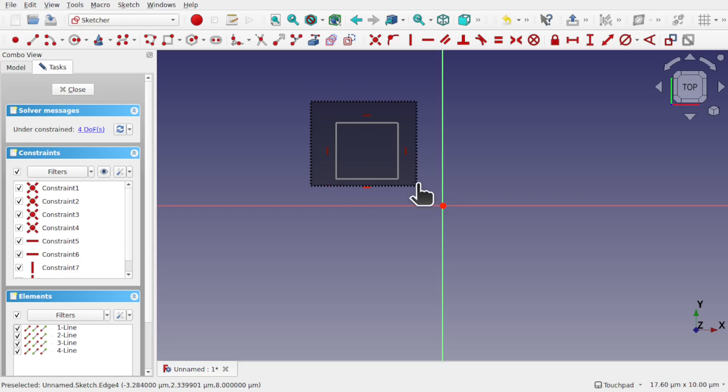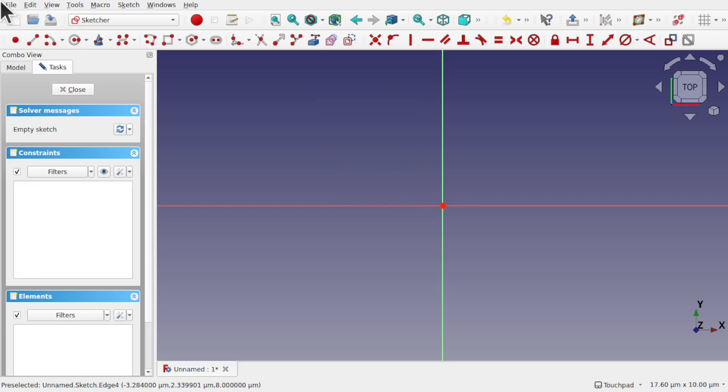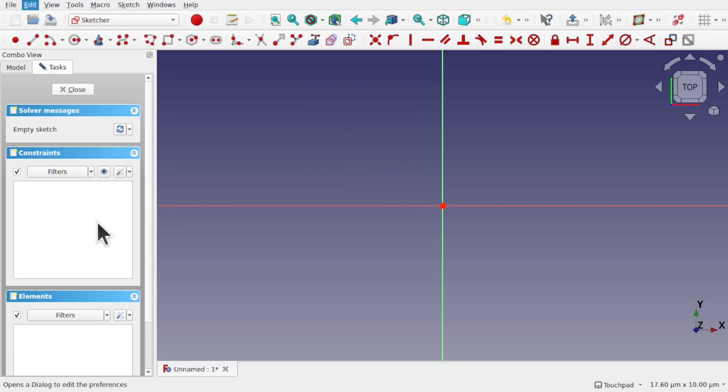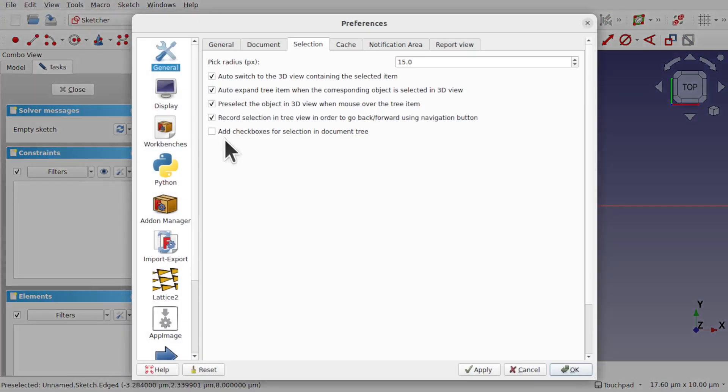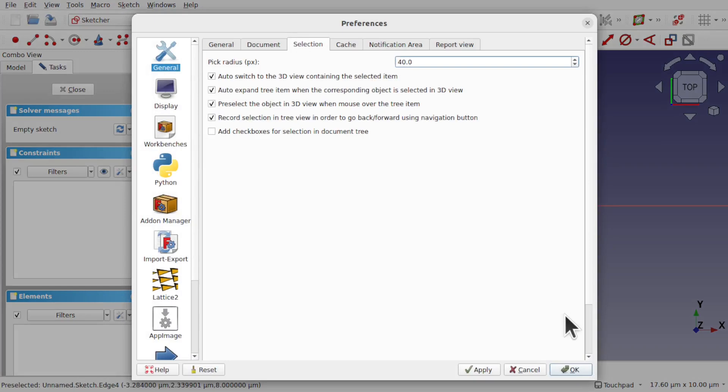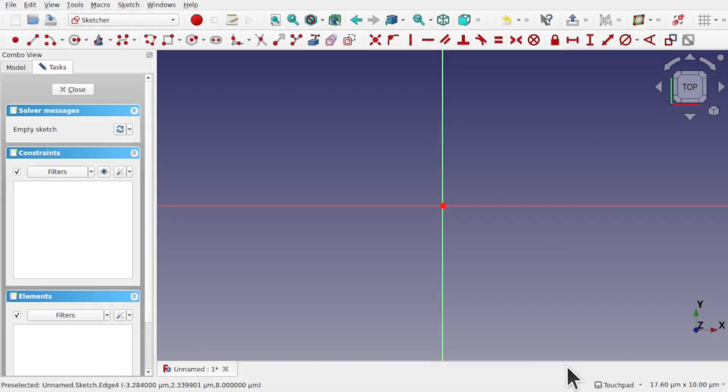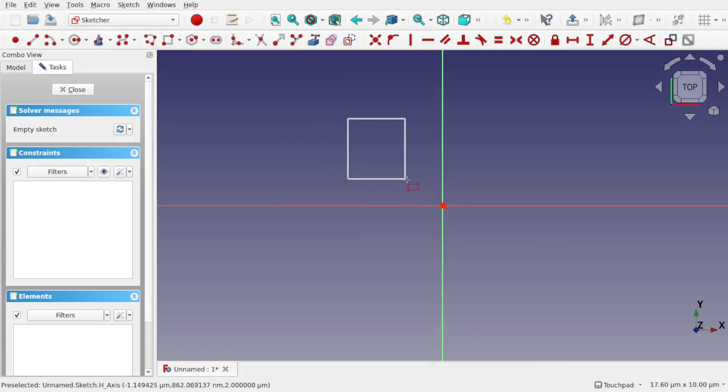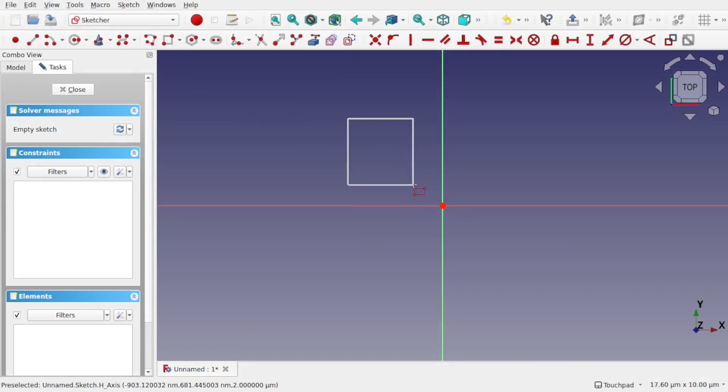Let's get rid of that and change the pick radius. Edit > Preferences, come to General > Selection, and let's set this to say 40. Now if I create a square, you can see that it gets within 40 pixels and it starts snapping.